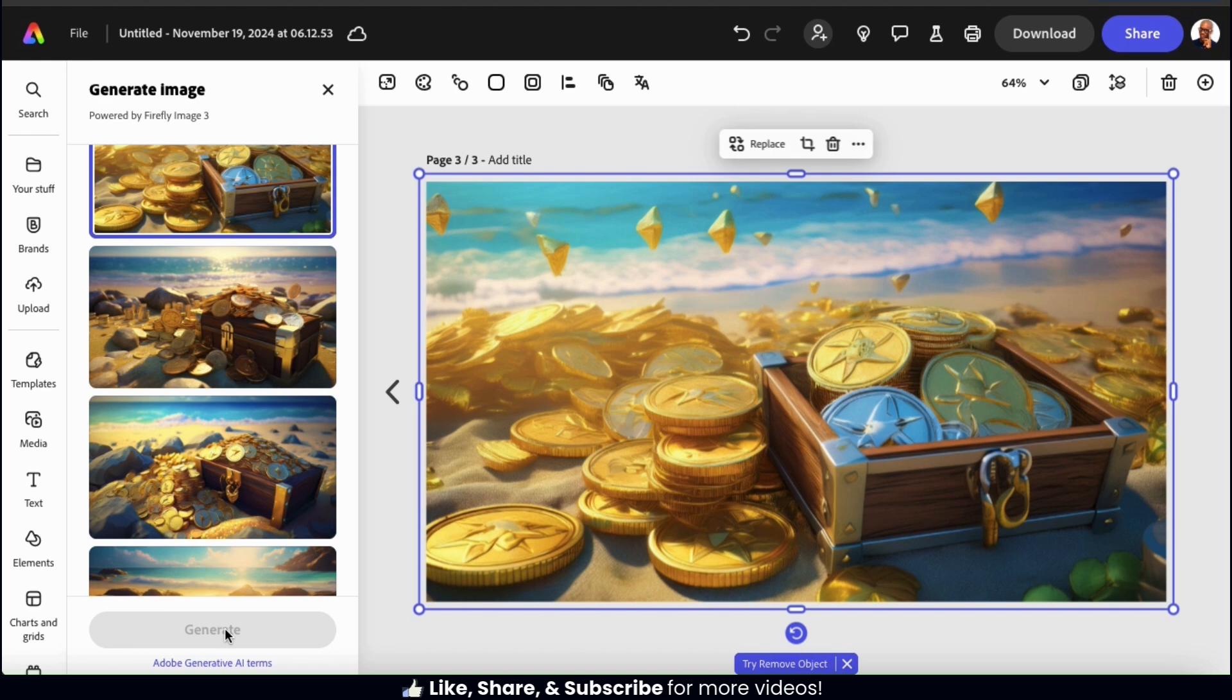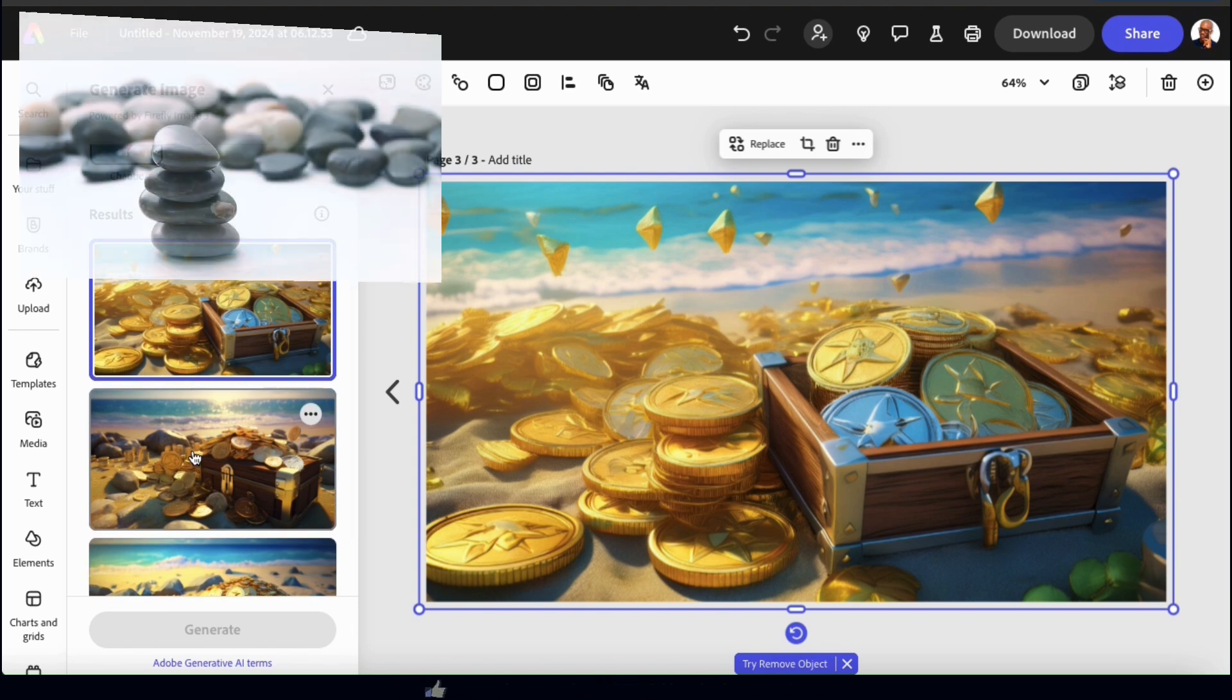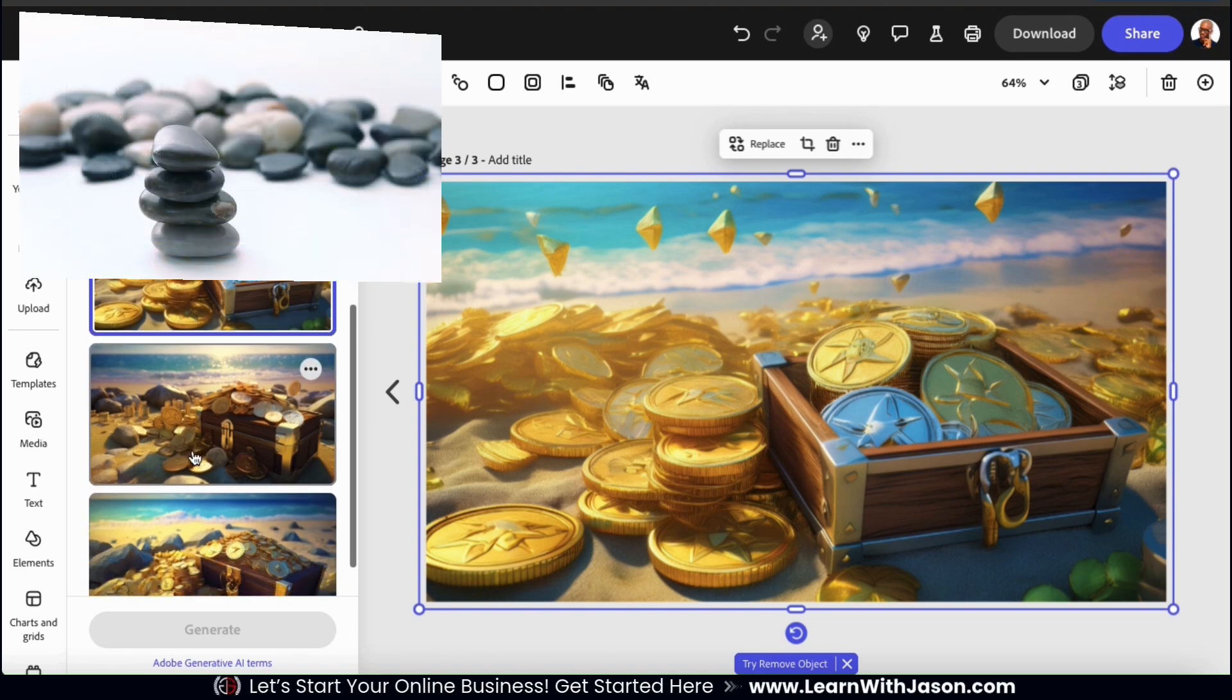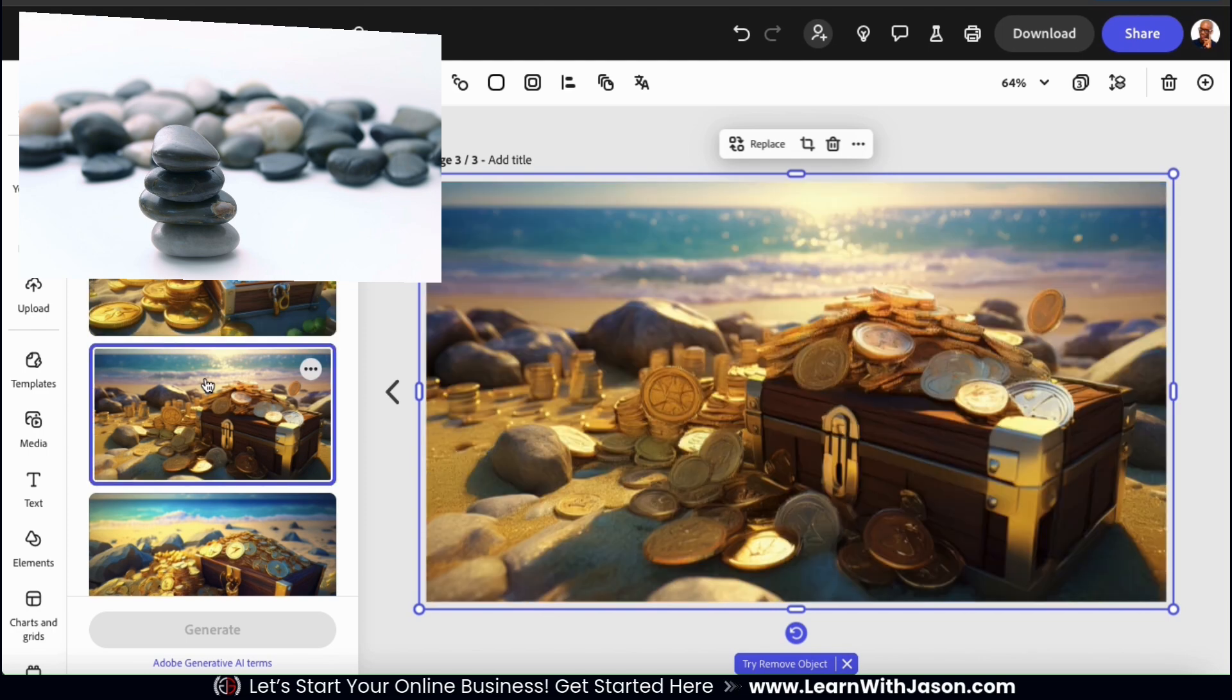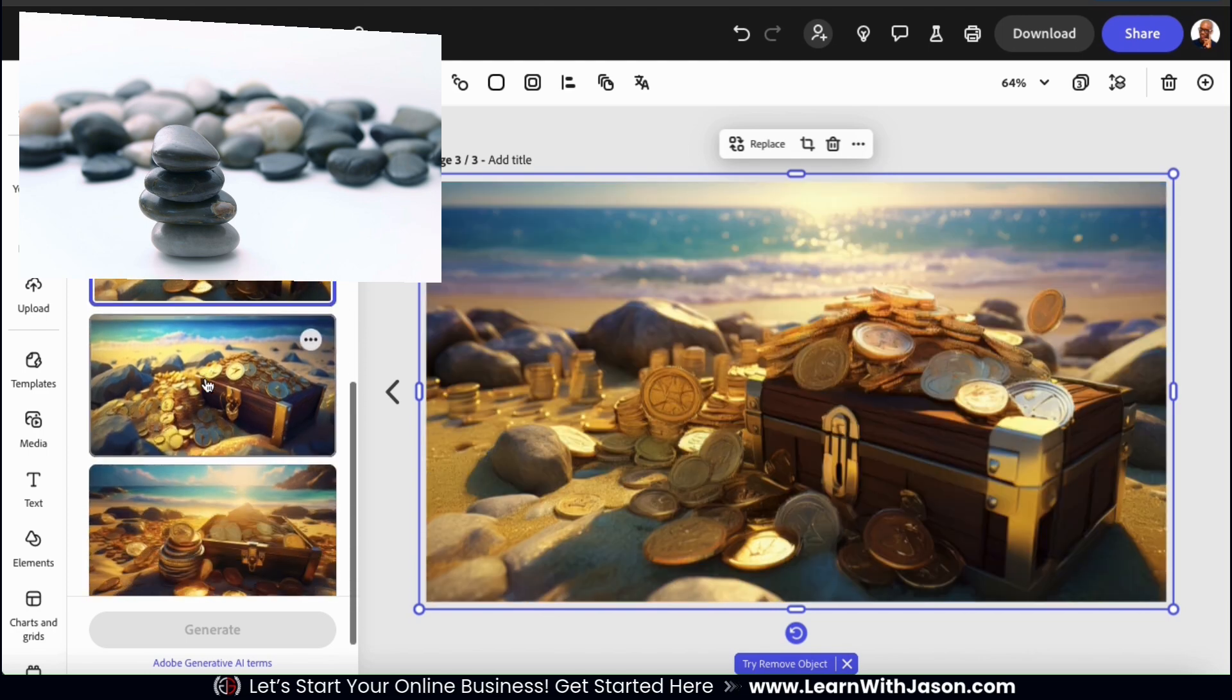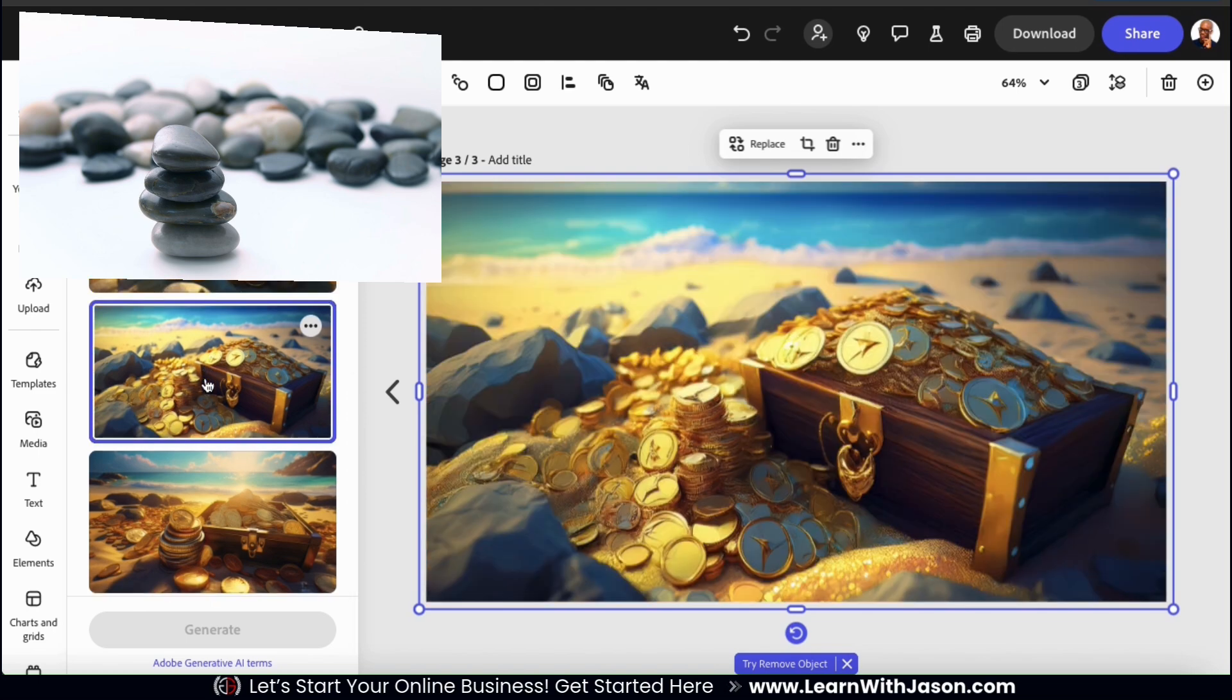Not bad. Remember we selected art for the content type, so these look more like artwork. So let's compare these to my composition image. So based on the composition of my rocks here, we should have a prominent stack of coins in the front with a more blurred and spread out pile of coins in the back. Some of these match the composition better than others.